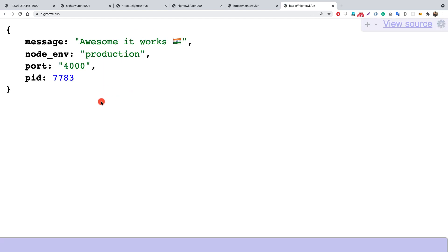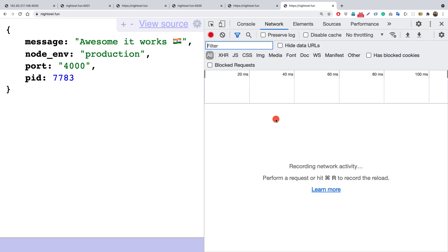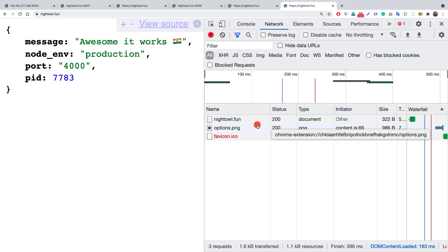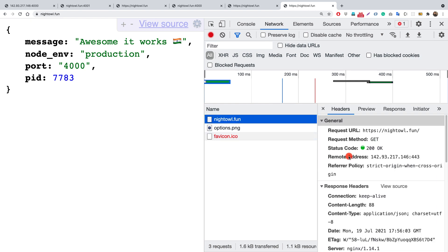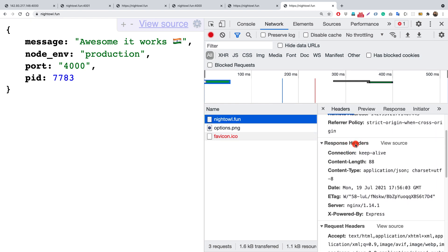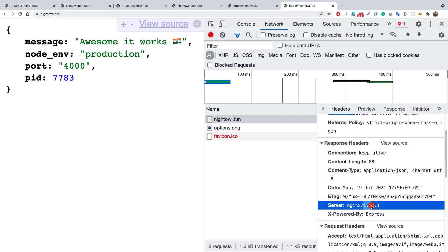The last thing to show in this video: if I right-click to inspect the page and go to the Network tab, then force reload, and check the document nightall.fun, we can see a response header showing the server is nginx version 1.14.1. You should never want to reveal your nginx version to clients — you should disable it so only 'nginx' is shown without the version number.